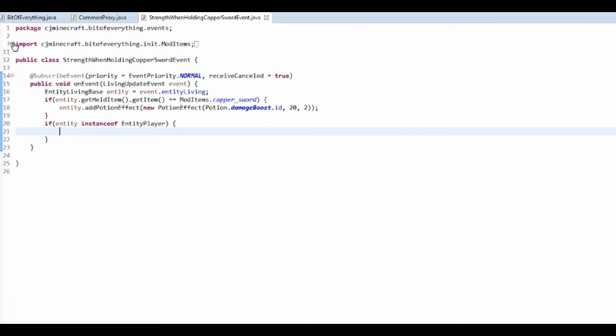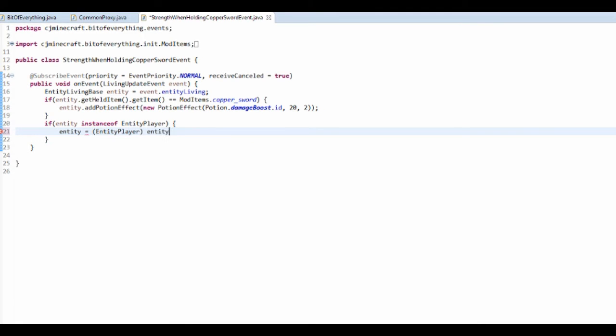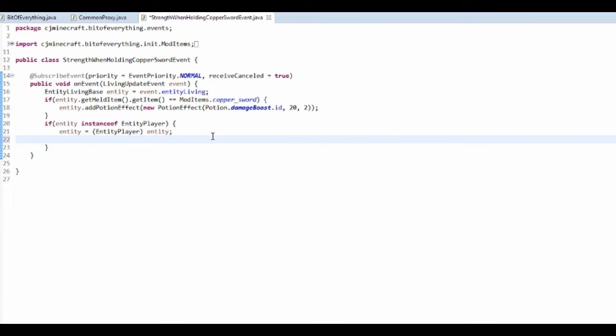Control shift O. So if it is a player, then I'm just going to set entity equal to, and then we're going to cast this to entity player entity. There you go.